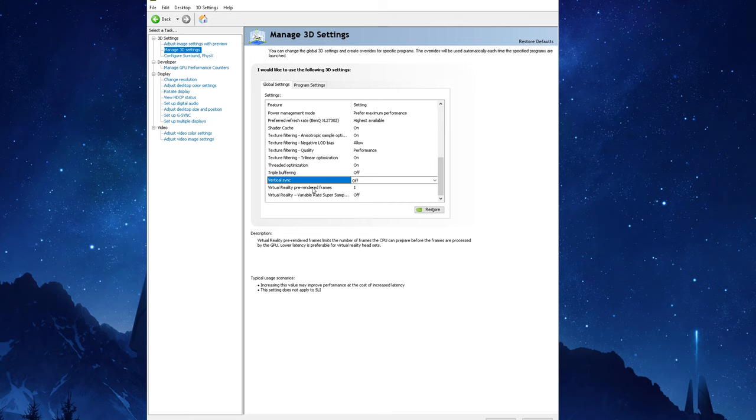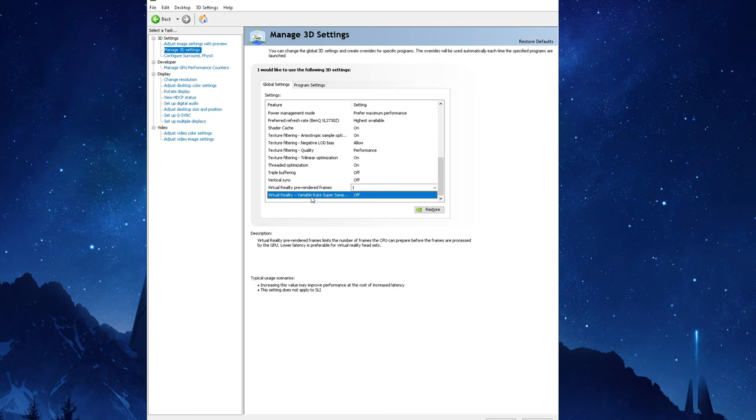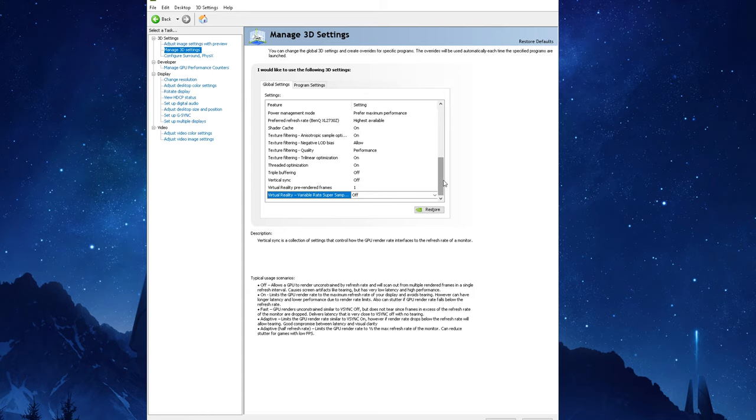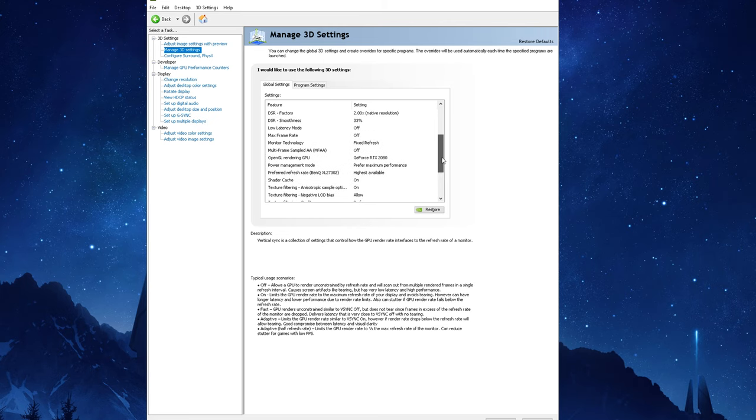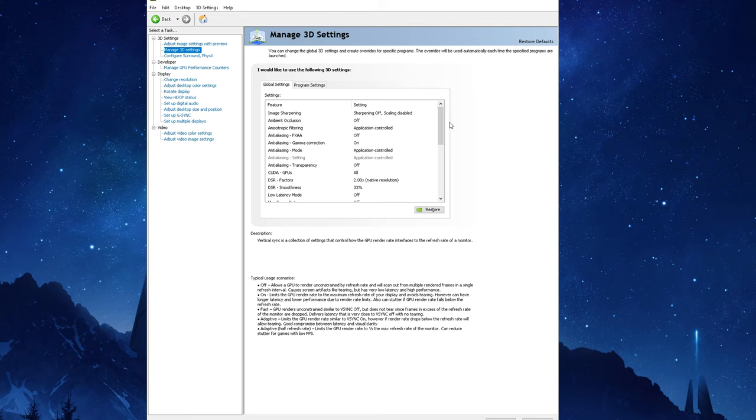The last two options pertain to virtual reality headsets, so if you aren't using one then just leave it on the defaults. So we finally gone over all the settings in the Manage 3D Settings section and I know there were a lot of things to go over but these were the most important settings and it's crucial you have them set right. However there are still a few more things we can go over to ensure you get the best possible performance out of your graphics card and get a nice gameplay experience.